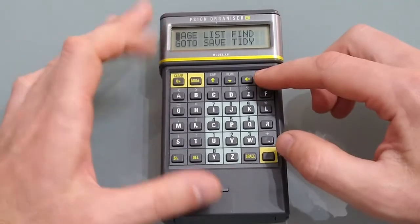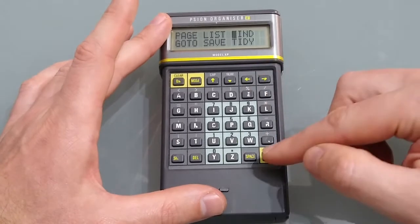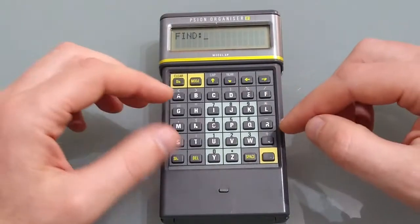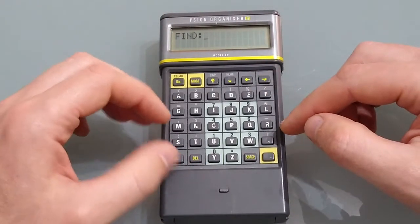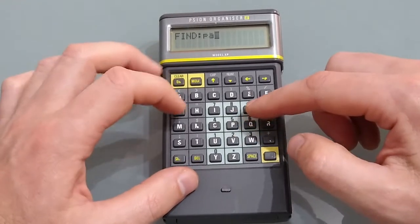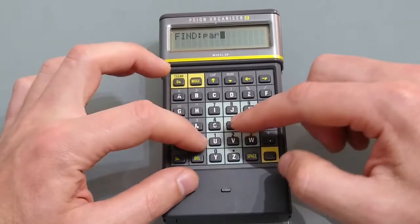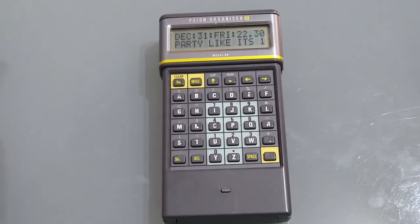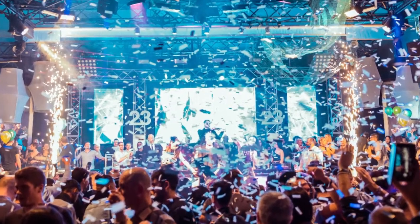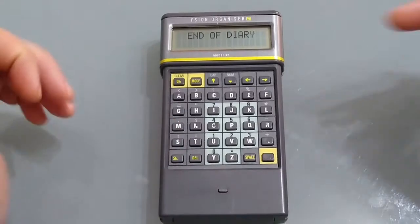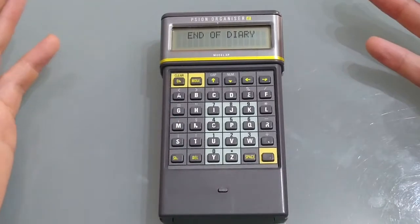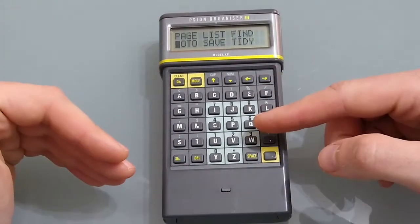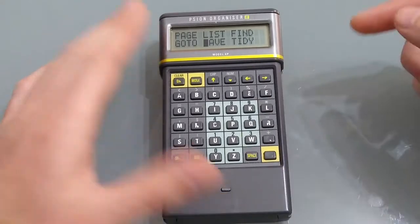Pressing mode we've also got find so obviously this works like the other find so if you wanted to know when you were going to party for example hit it 31st of December 1999. Pressing again it finds the end of the diary. Under mode we've also got go to so you can specify the date you wish to go to.